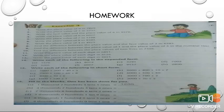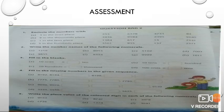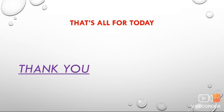Here is some homework for you — try to solve it and practice it. And there is an assessment for you to evaluate yourself. That's all for today. Thank you.